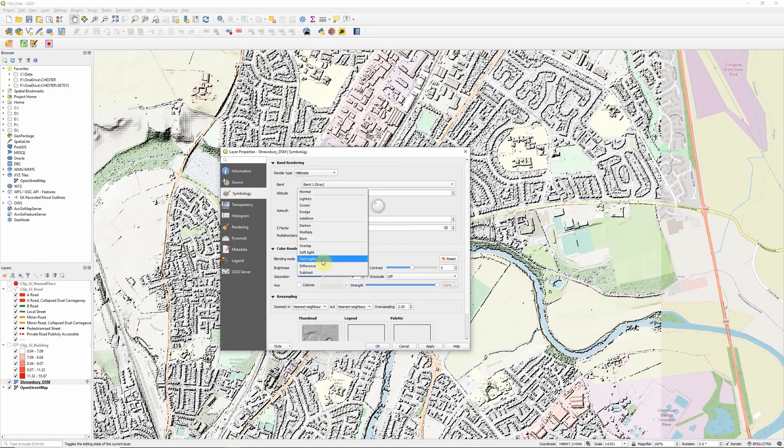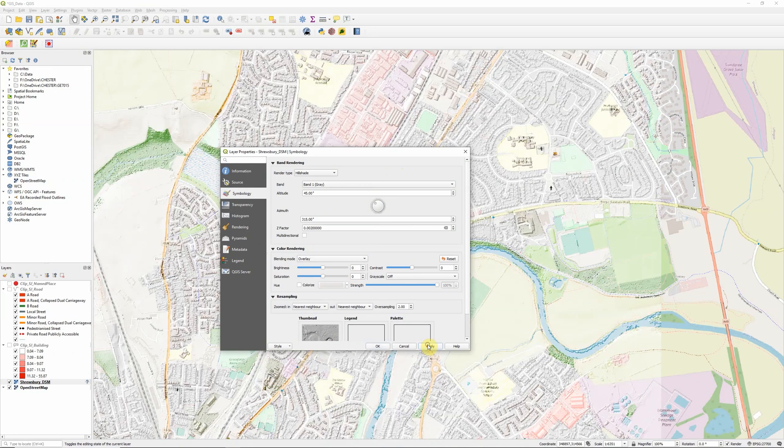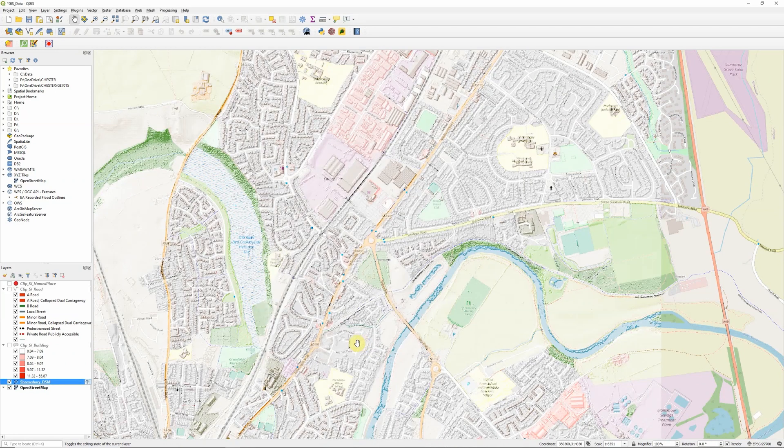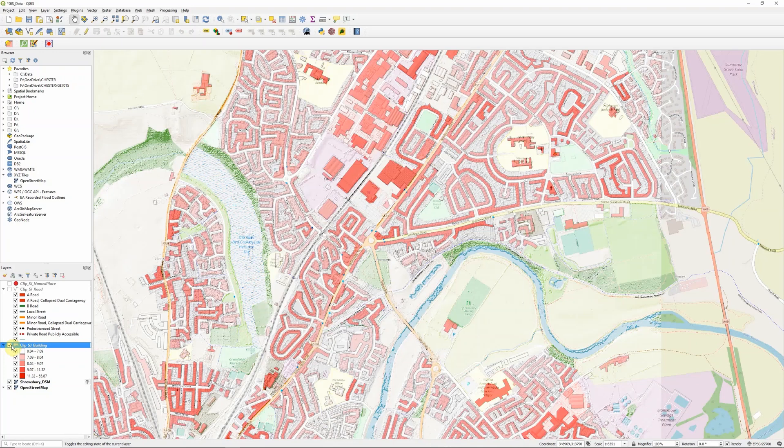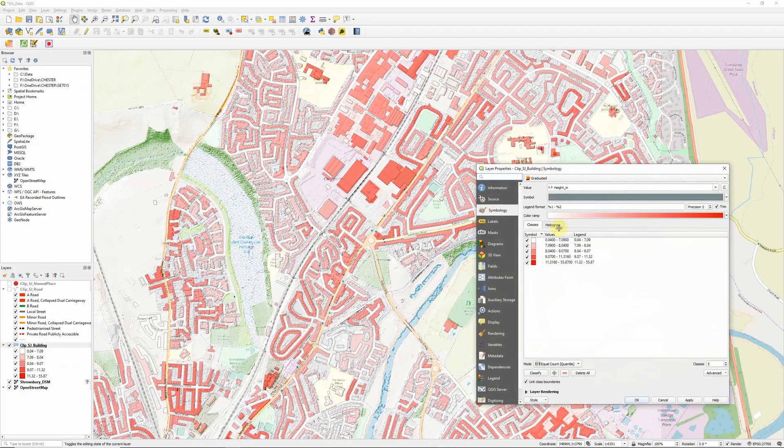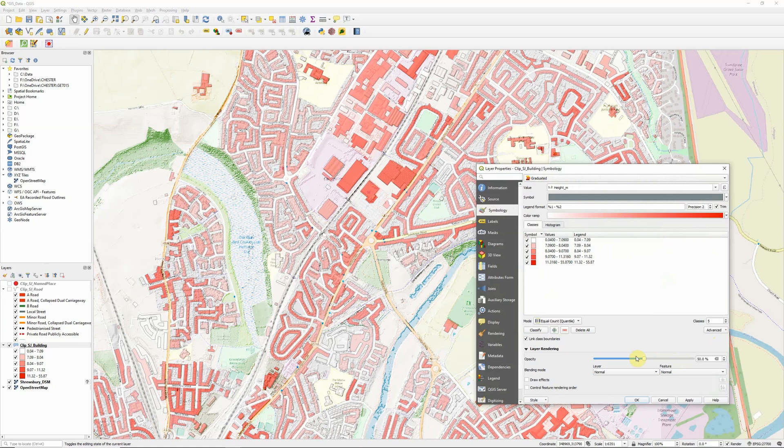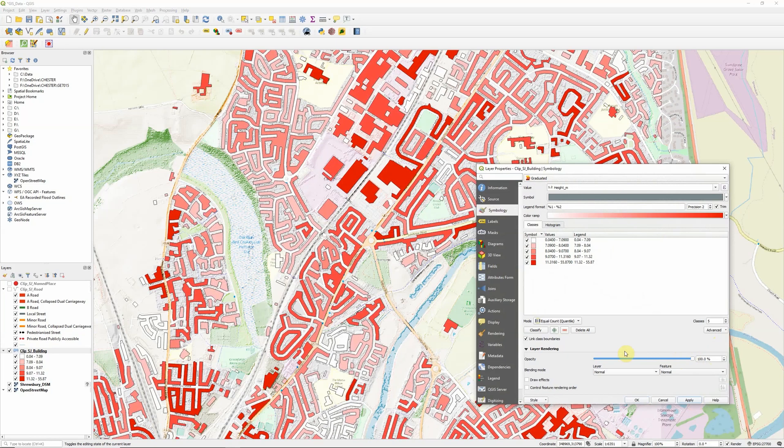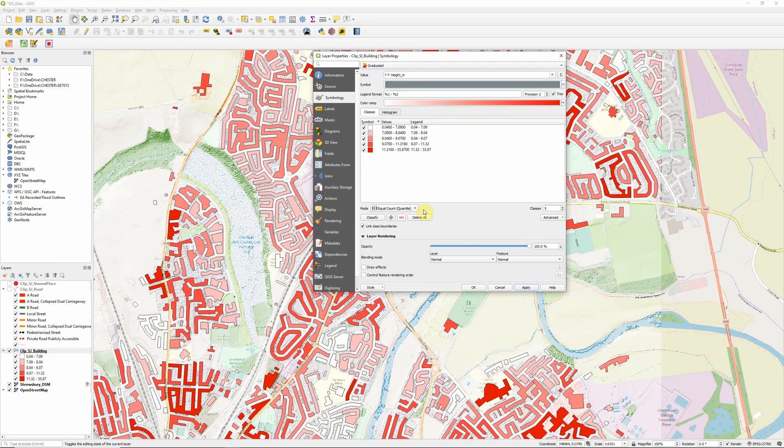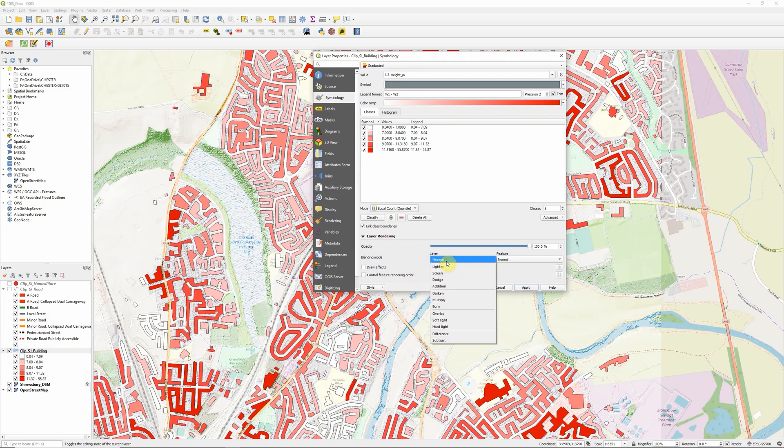I'm going to go with overlay for the moment and fade it back into the background. Then let's turn our building heights back on. I'm going to set the layer opacity back to 100% and instead use the blending modes, which in this case also fall under the layer rendering menu.